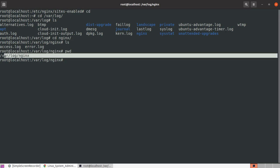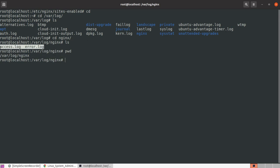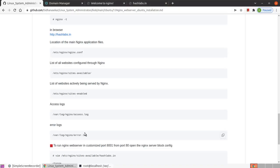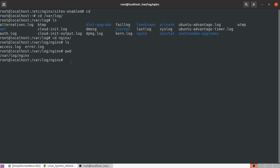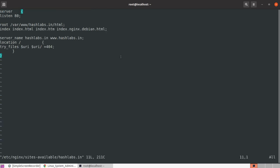Logs are located at /var/log/nginx/ — access.log and error.log files. For a customized port, we use the sites-available configuration for hashlabs.in and change the port, then run the web server.